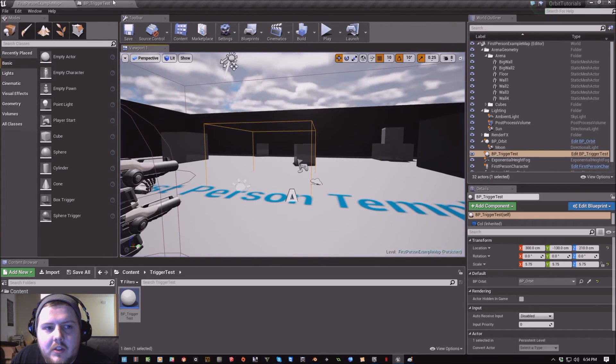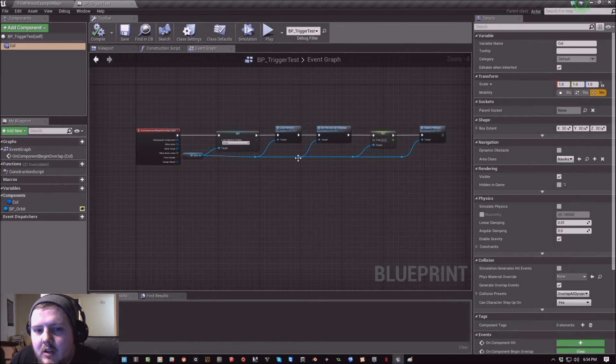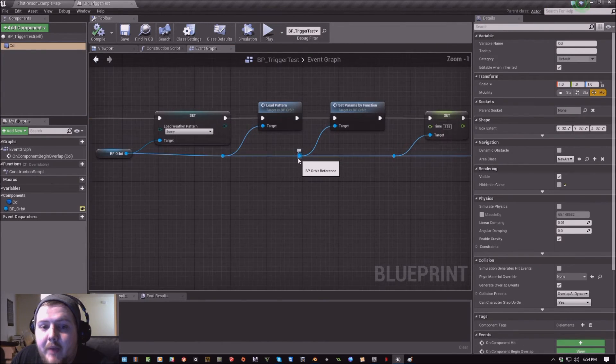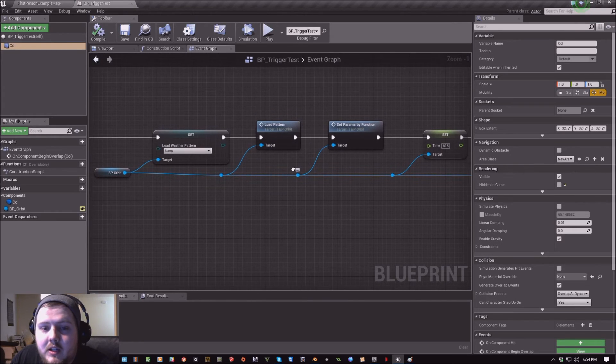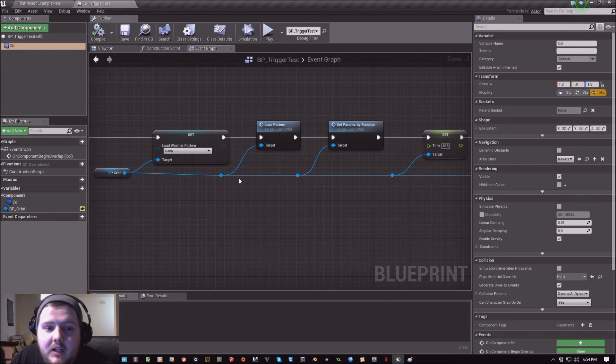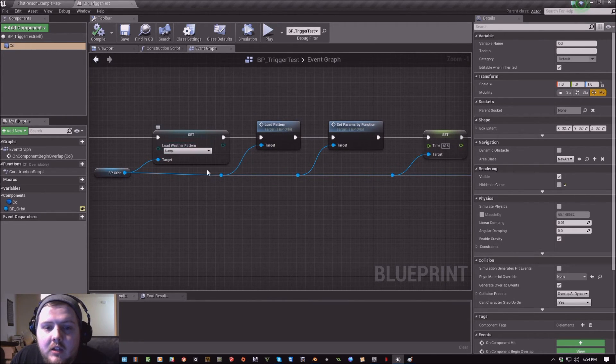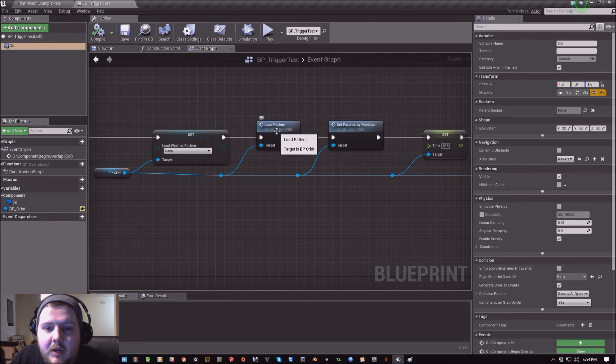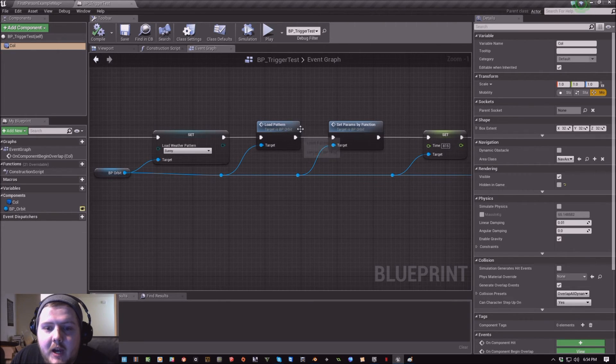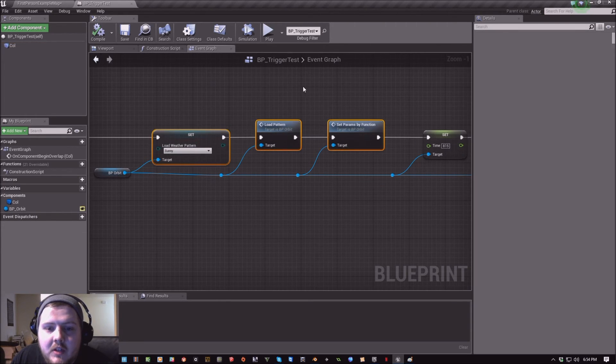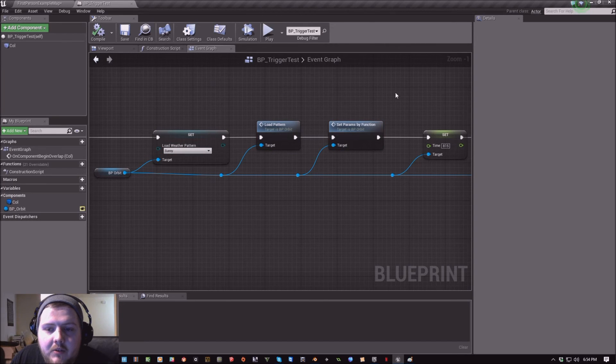The core things to remember when loading a pattern is that you want to set the pattern that you want, load those variables from that pattern and prime them, and then set those parameters by the pattern. So these three nodes for updating a pattern at runtime.